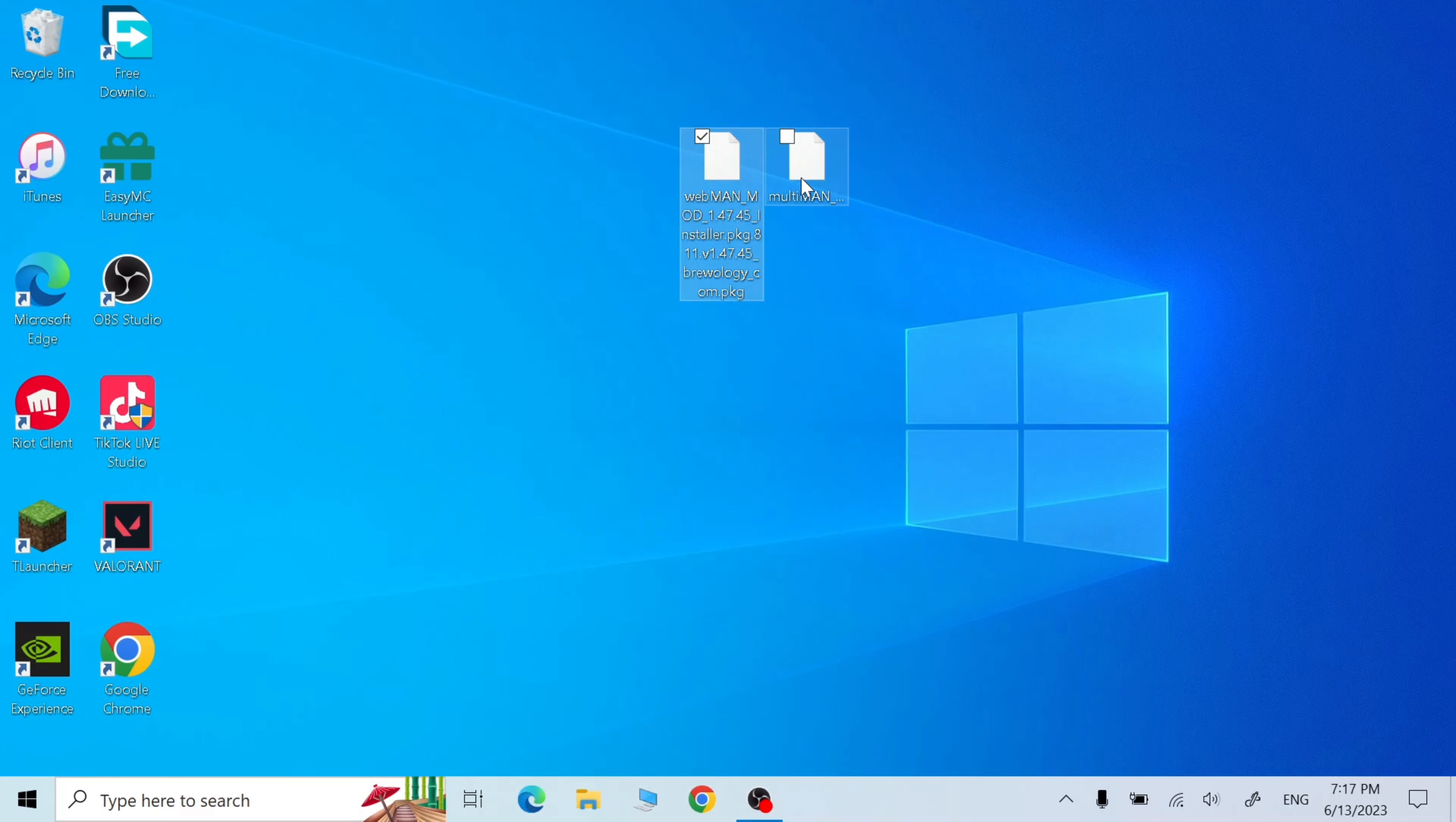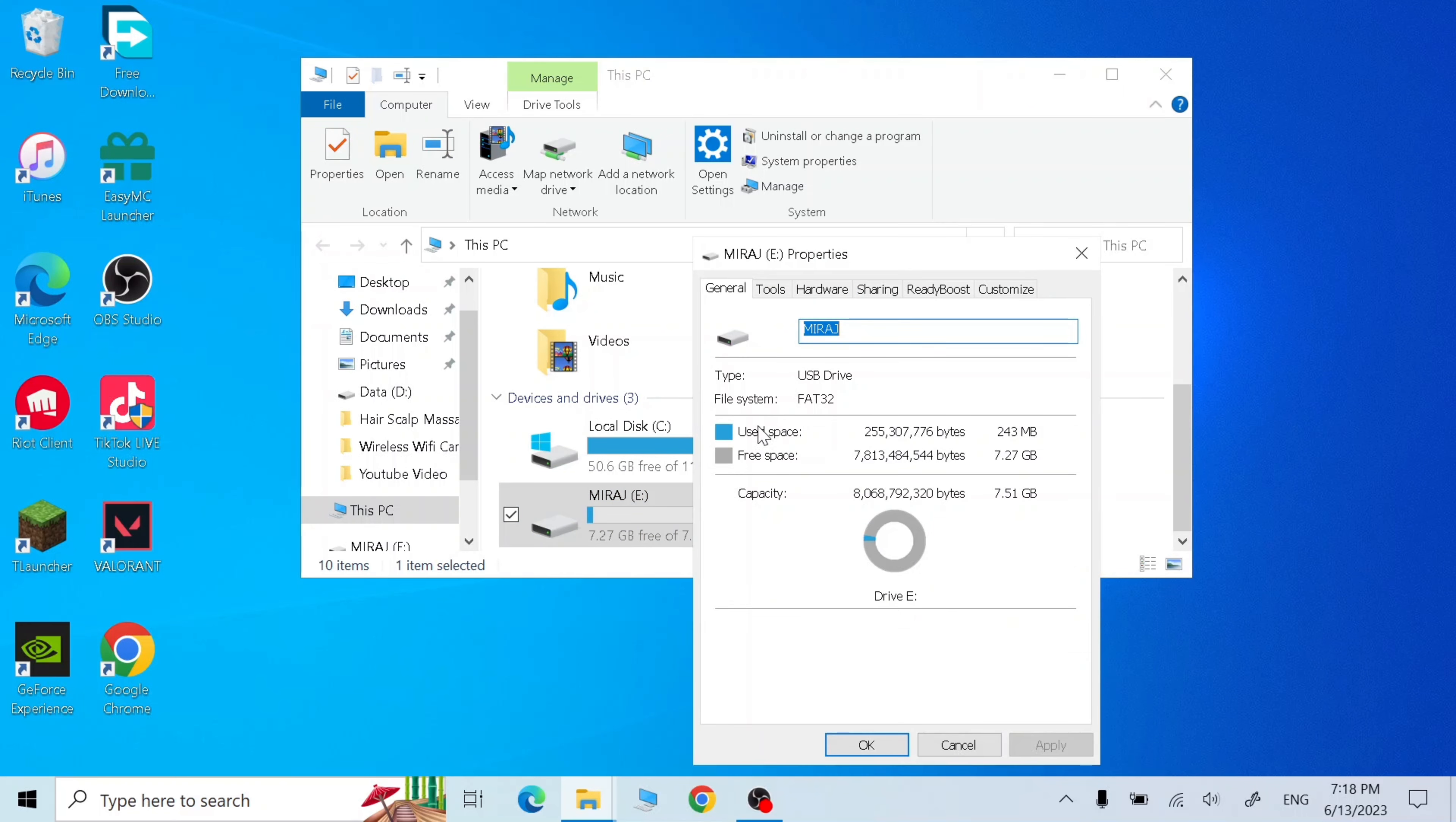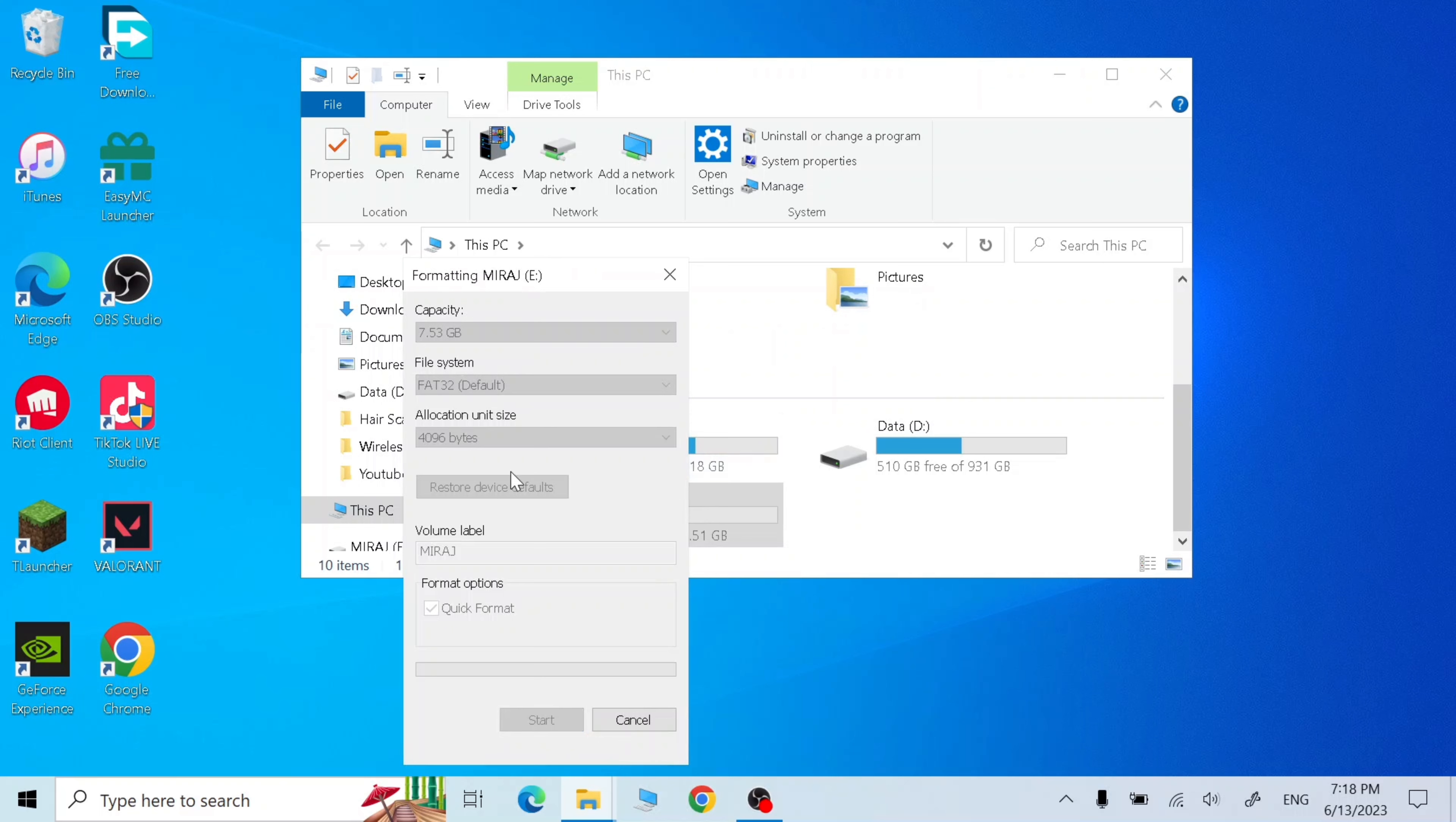Now plug in your USB, then go to this PC, right click on your USB and go to properties. Make sure the file system is FAT32. If it's not, right click on your USB and format it, change the file system to FAT32 and click start, click OK.